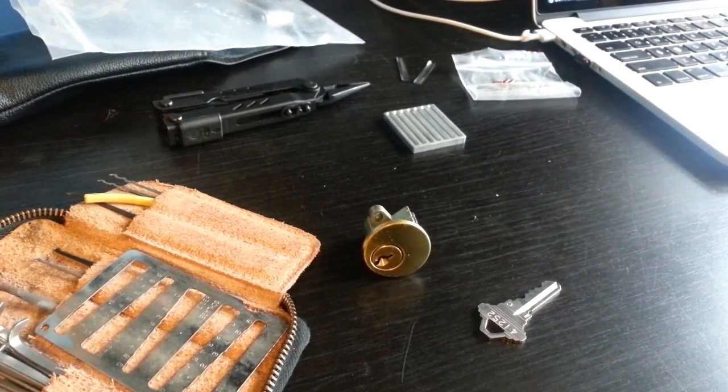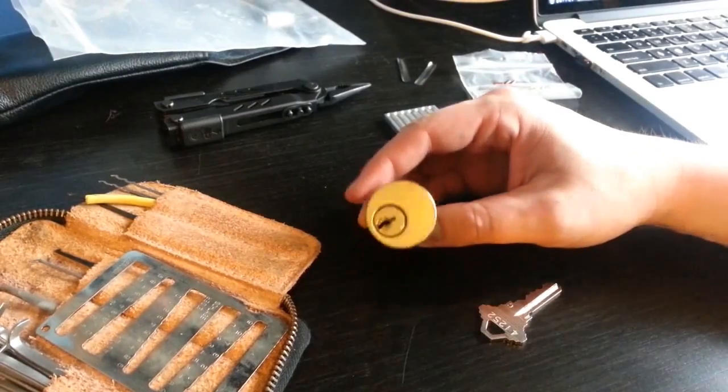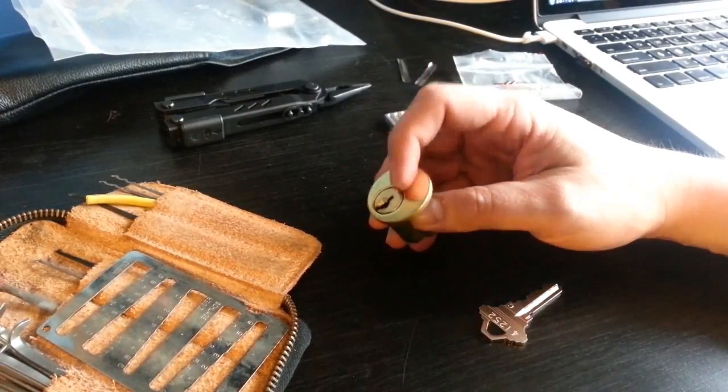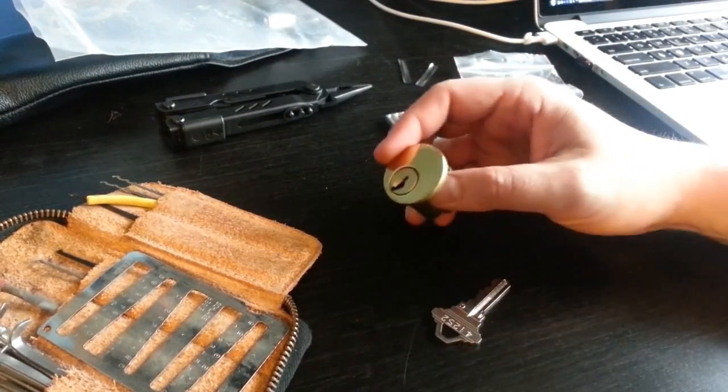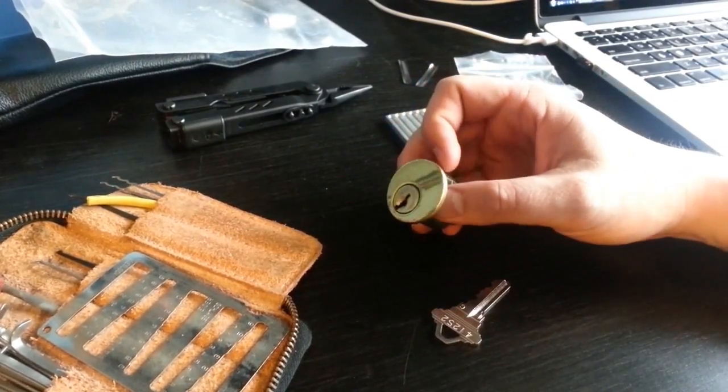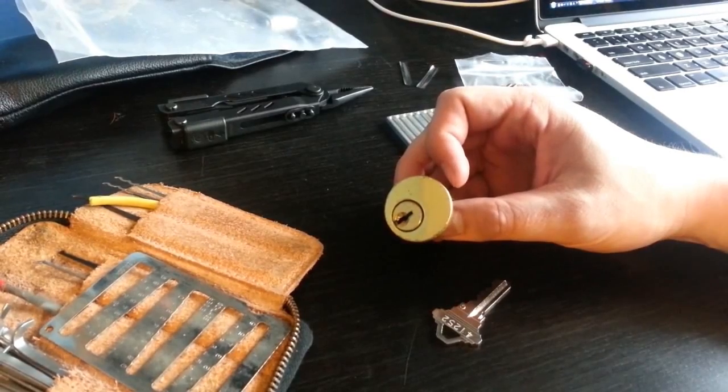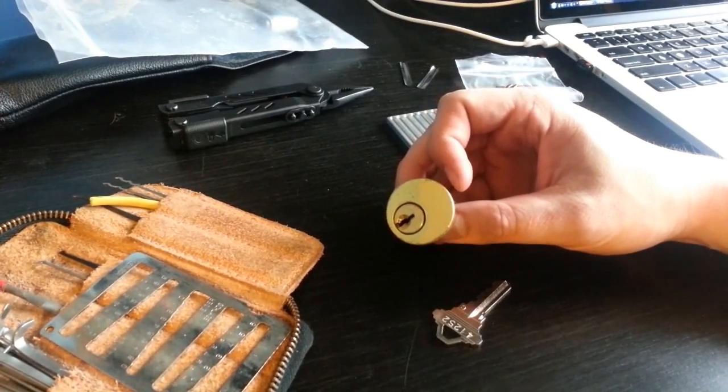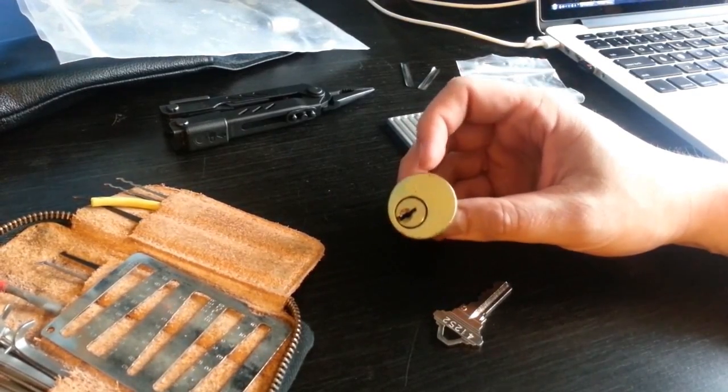This video is going to be all about repinning a lock. Not so much a lock that you need to change the key, although that is possible when you've stripped a lock and you're repinning it, but specifically adding new driver pins.